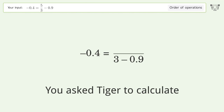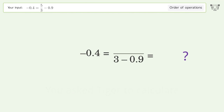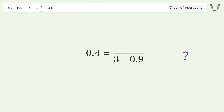You asked Tiger to calculate. This deals with the order of operations. The final result is: negative 0.4 equals 0.767.